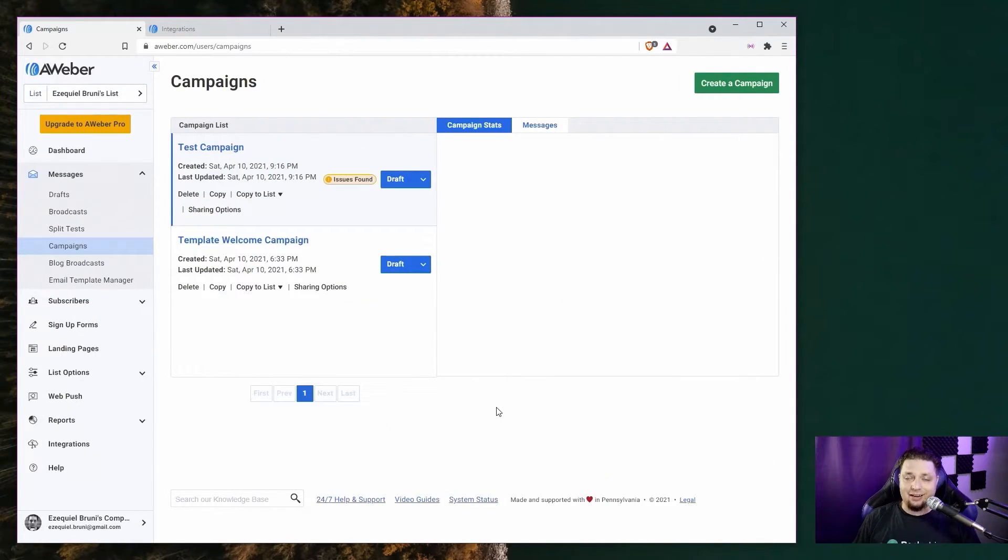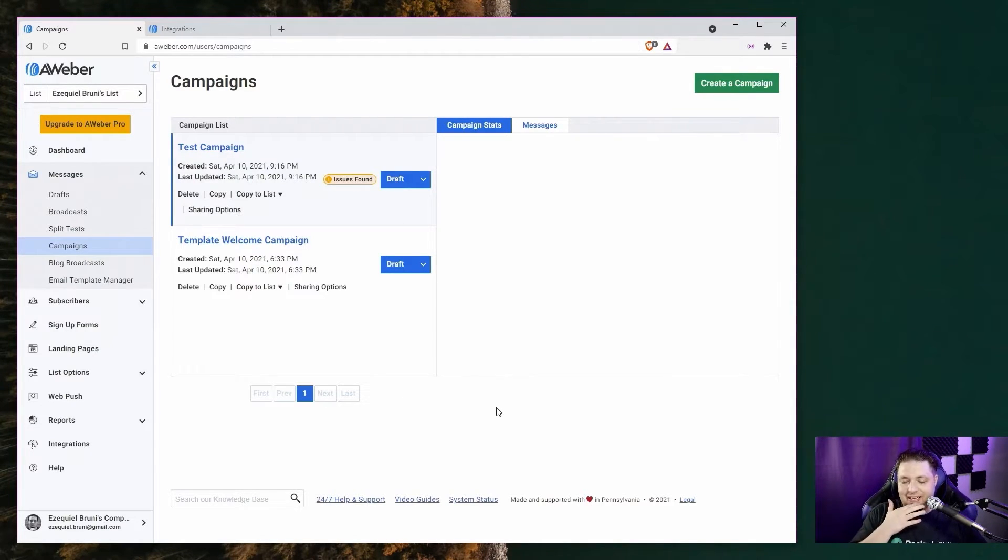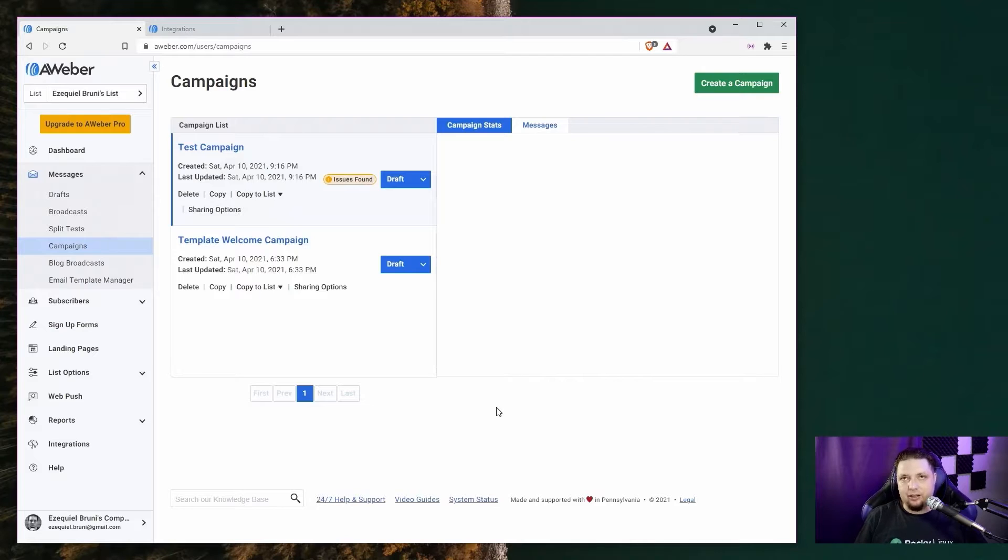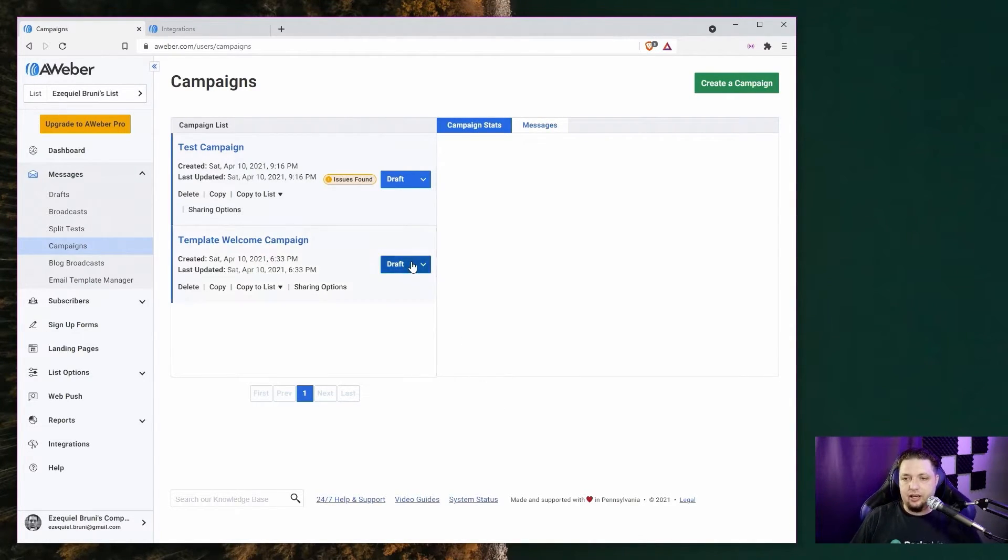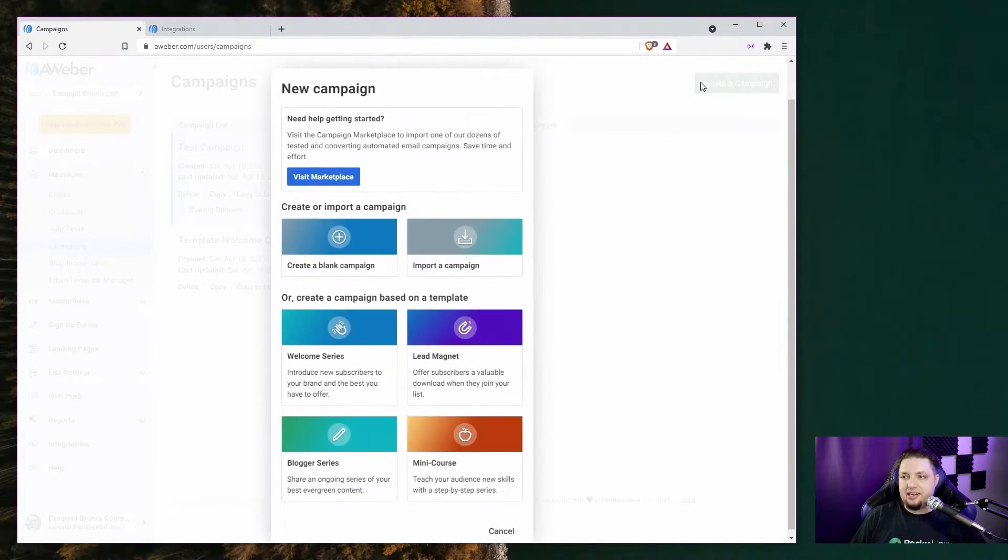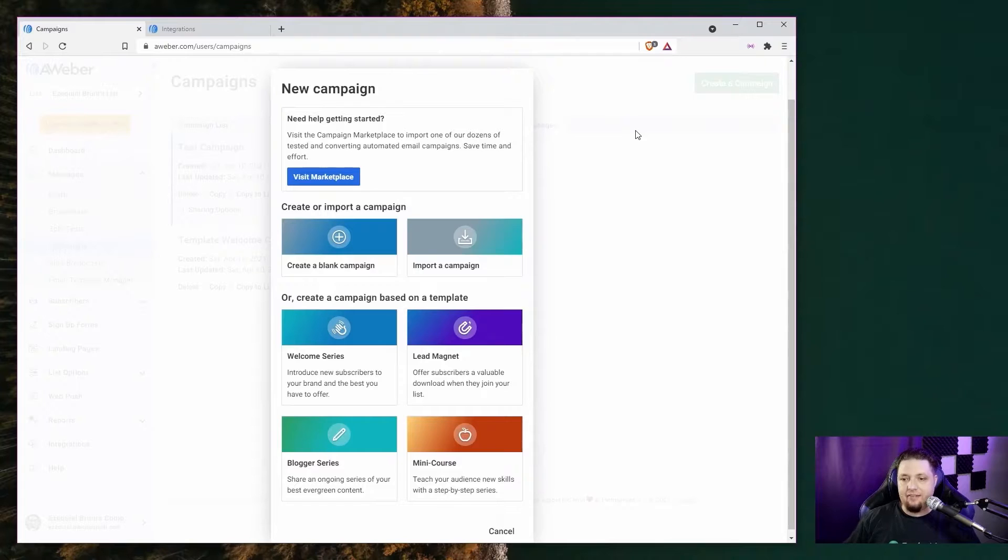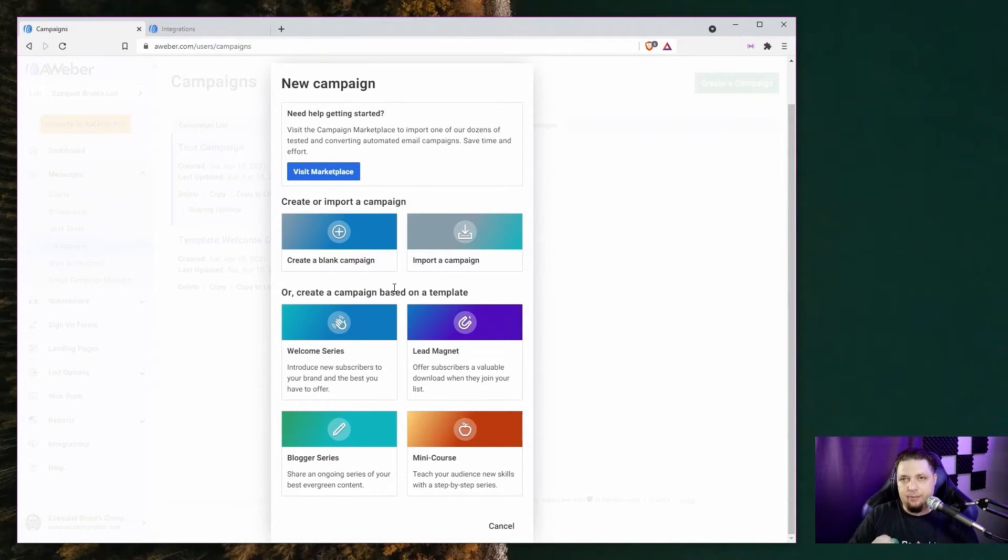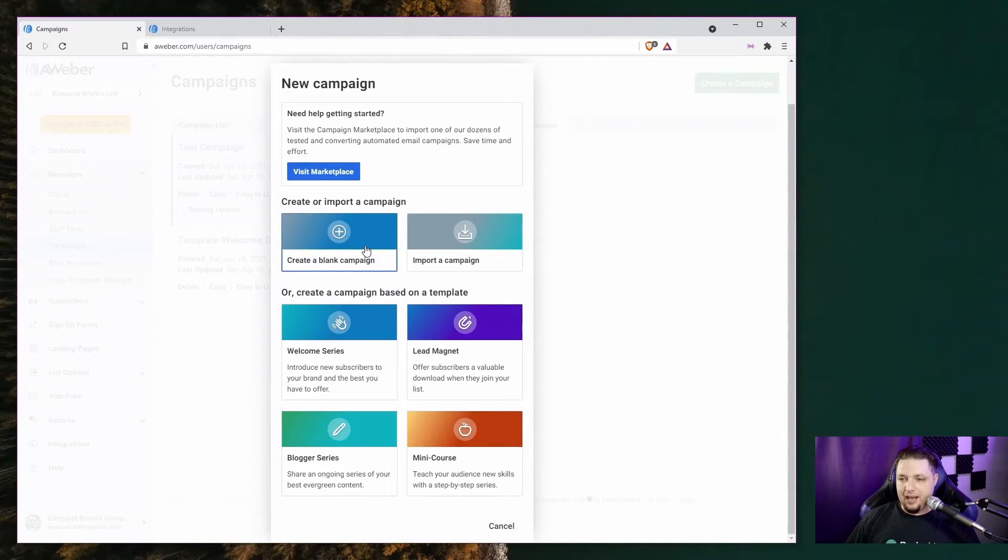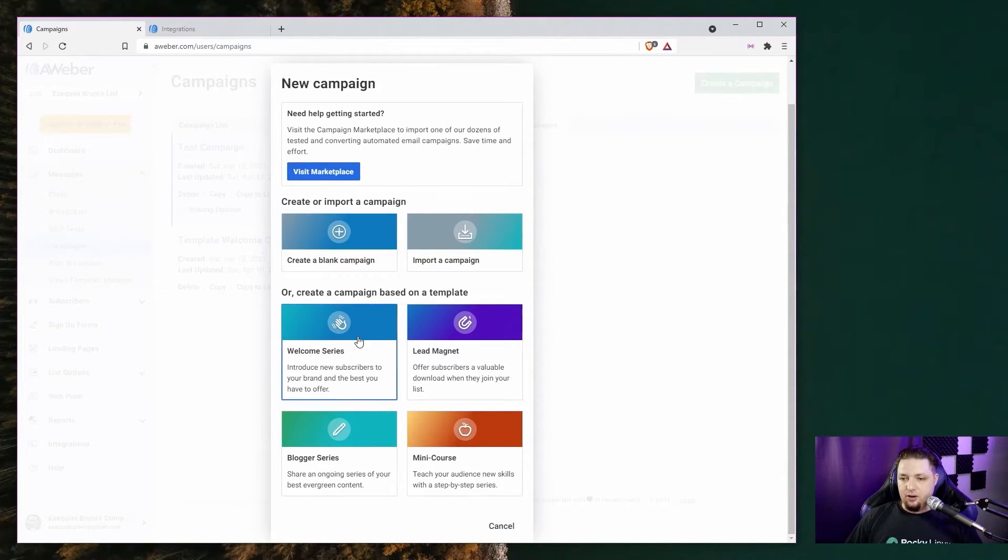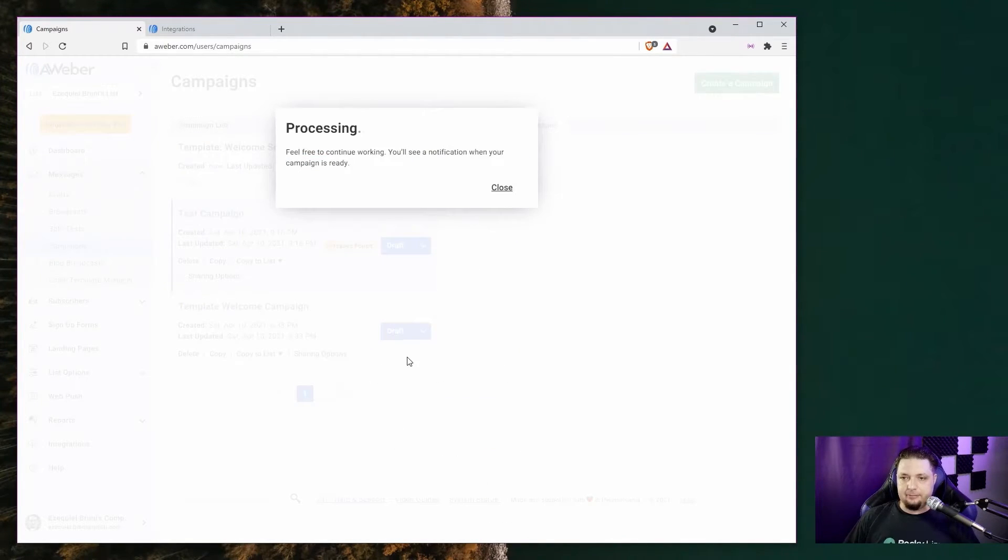Next up, we're going to look at automation. Now, automation is something that allows you to send out emails when specific things happen. Like a welcome email when somebody signs up for your newsletter. Or an abandoned cart email if someone has put something in their cart on your store, but they haven't bought anything yet. In AWeber, automation is called campaigns. You can create a blank one, import one from elsewhere, or you can just pick one of these templates.